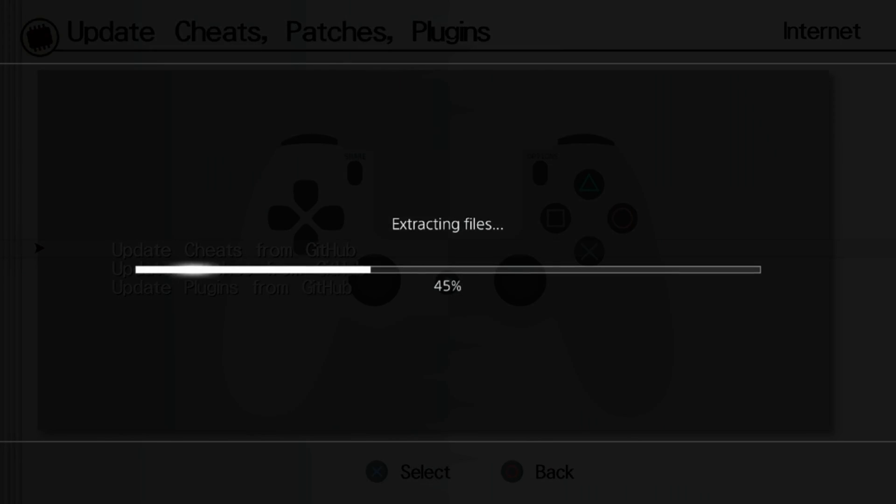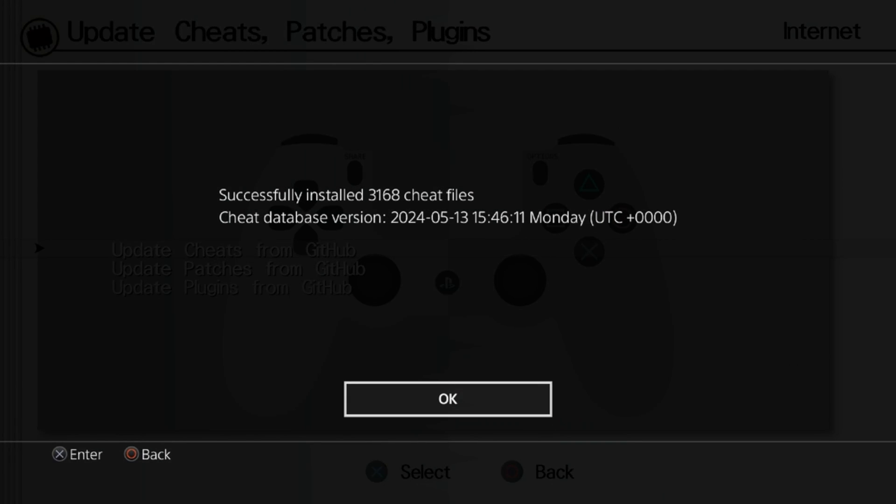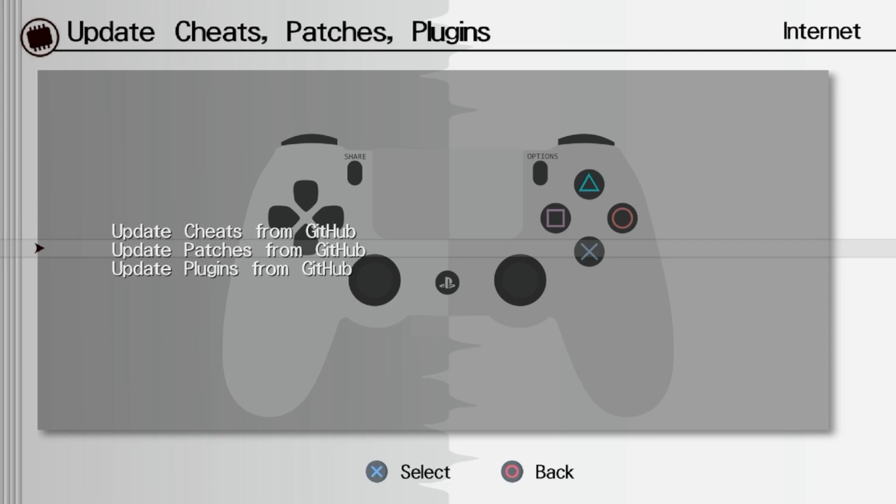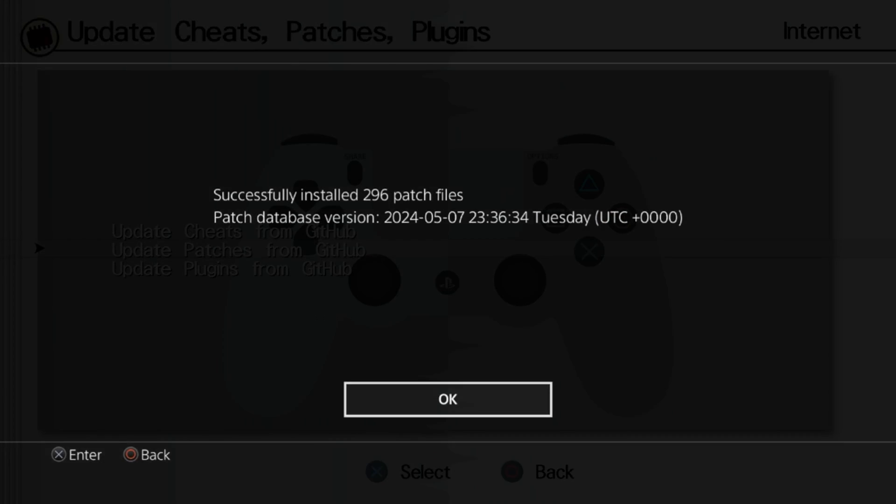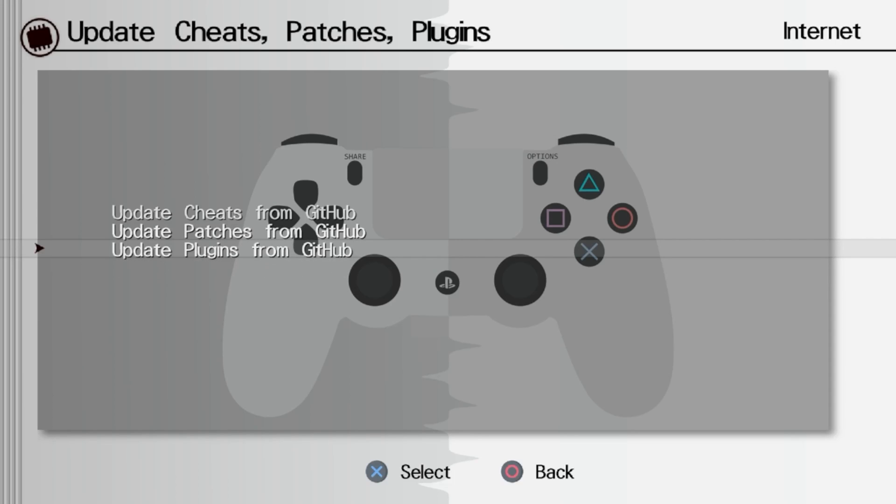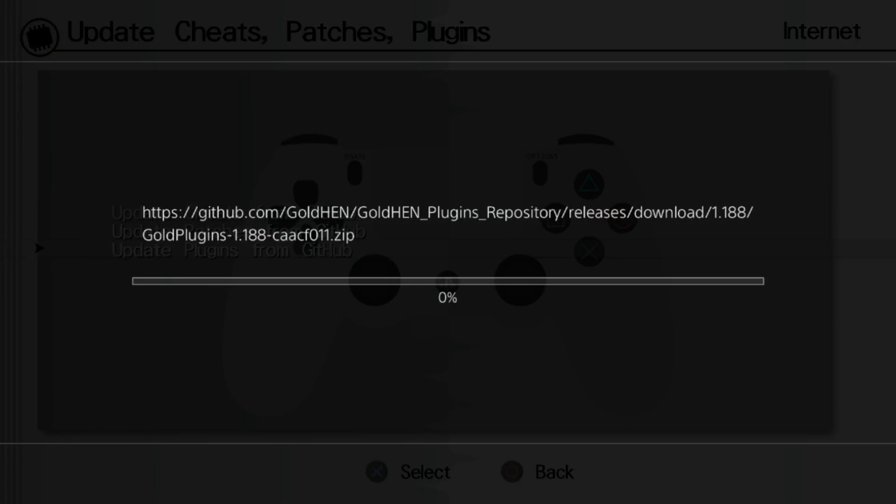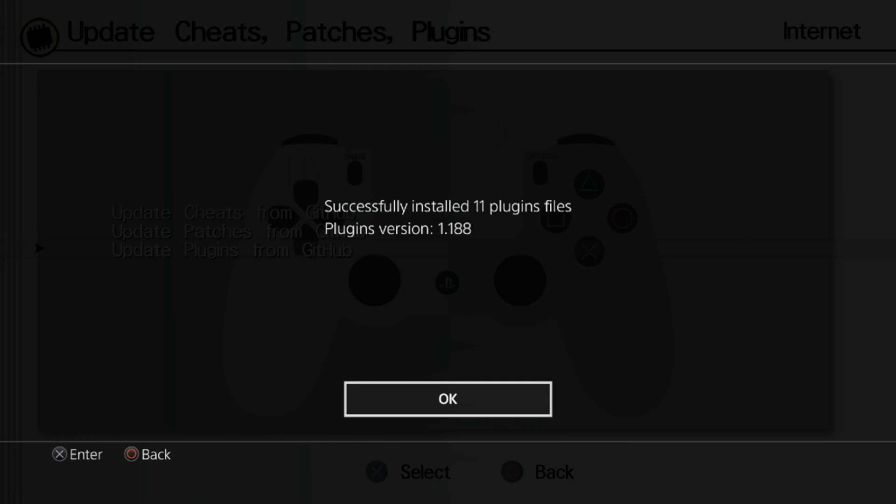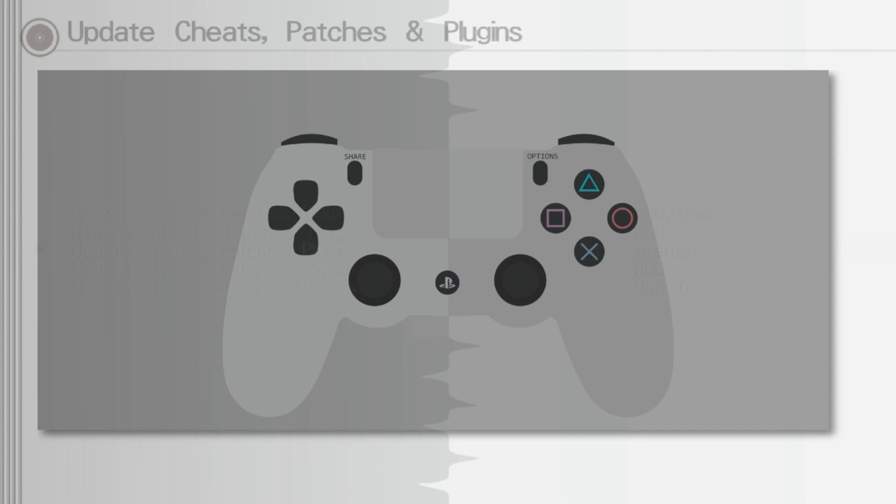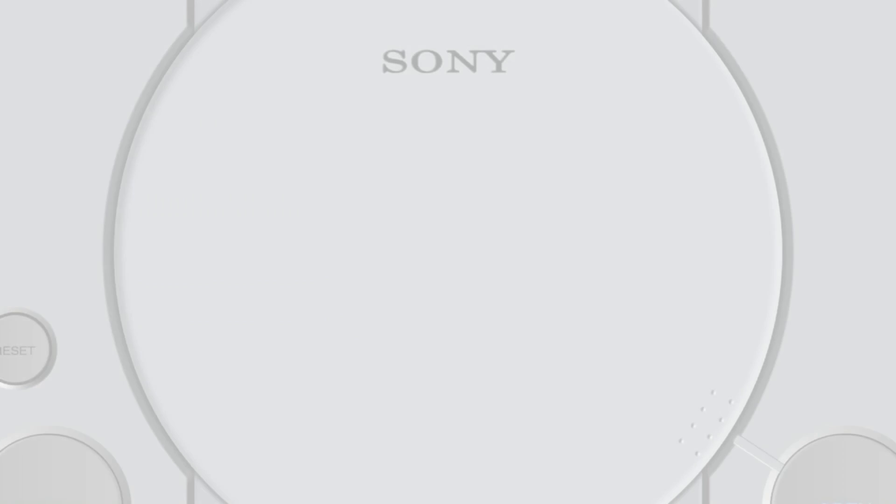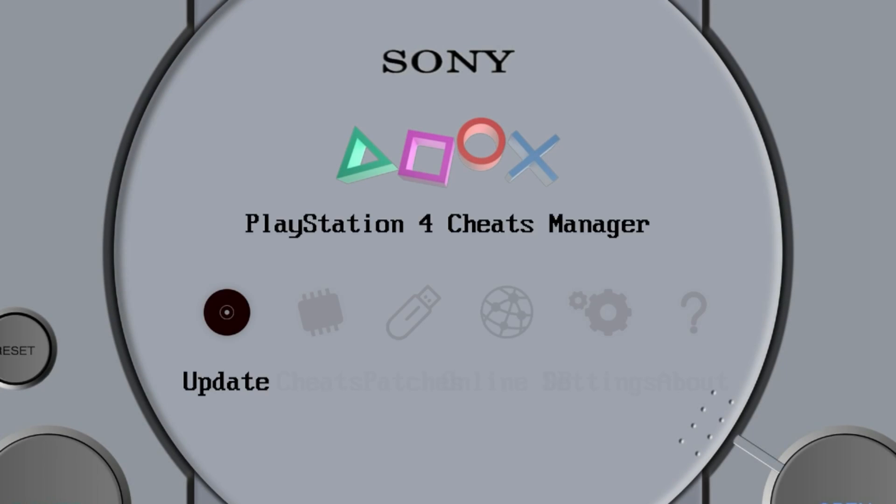Go ahead and do that, and then go ahead and do update patches from GitHub. We're just going to go through them all one by one. There we go, that's everything updated.